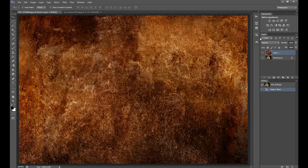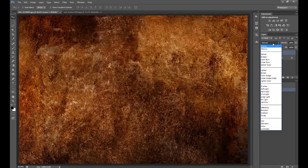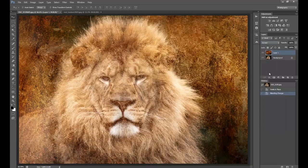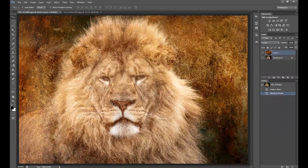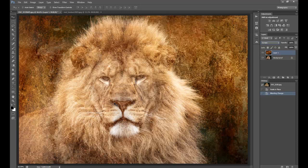Then I'm going to move to the right hand side and go to Normal. Click the drop down box and go to Screen. Now once you go to Screen, as you can see, you can see the lion again, but it's still very messy.